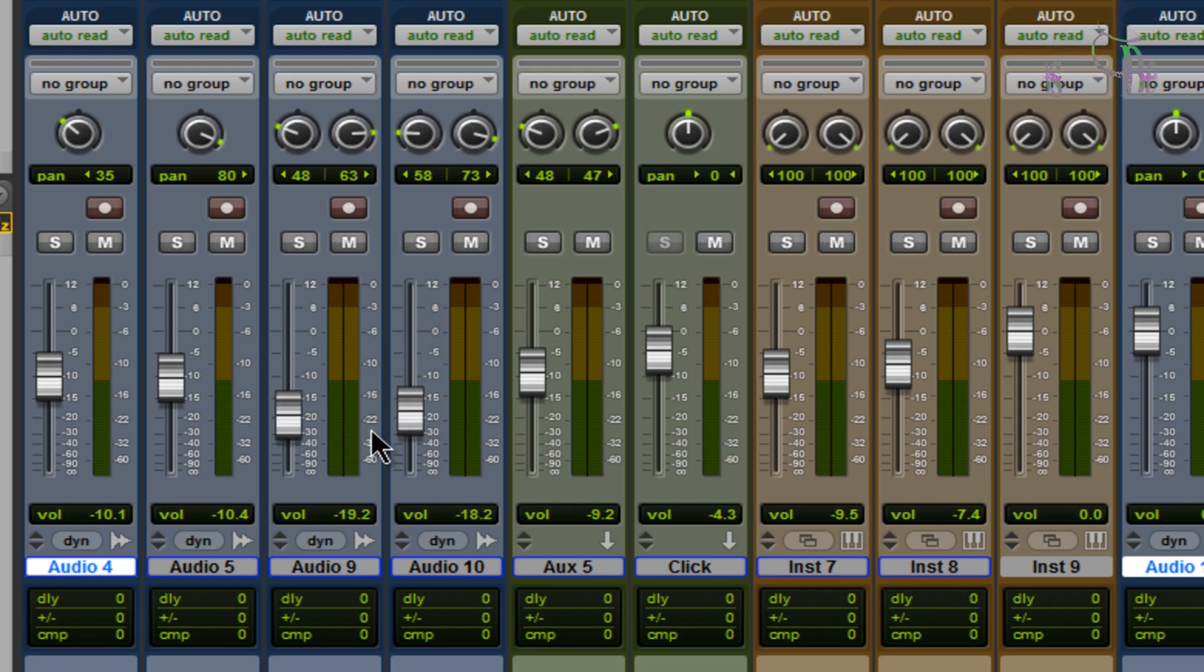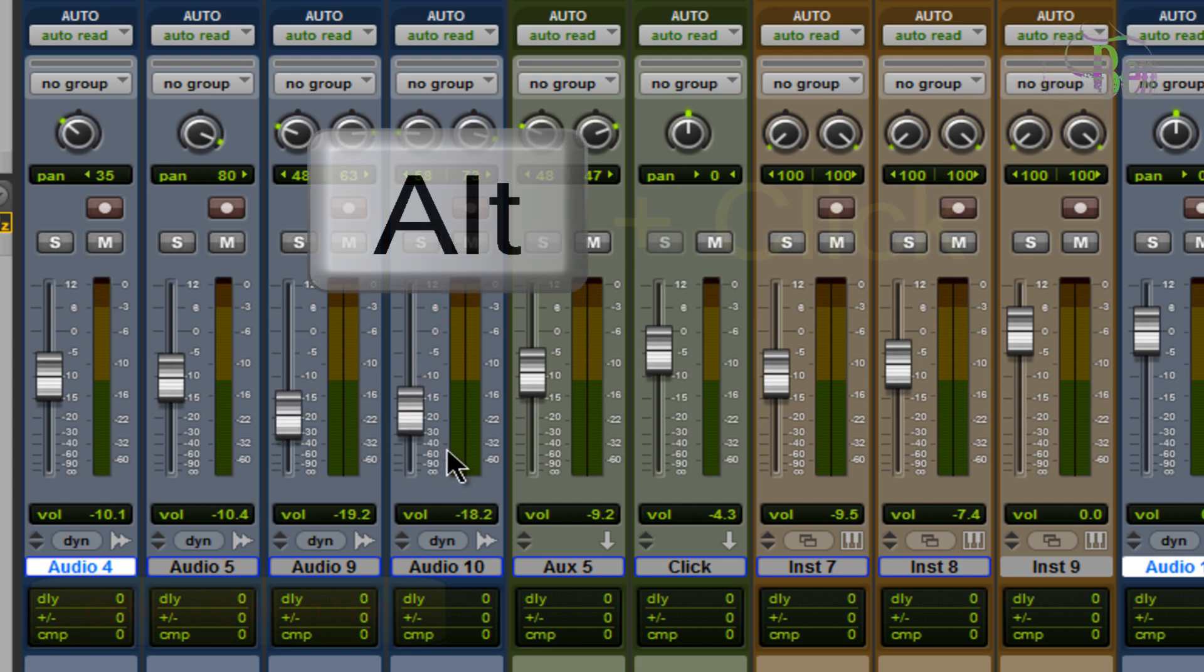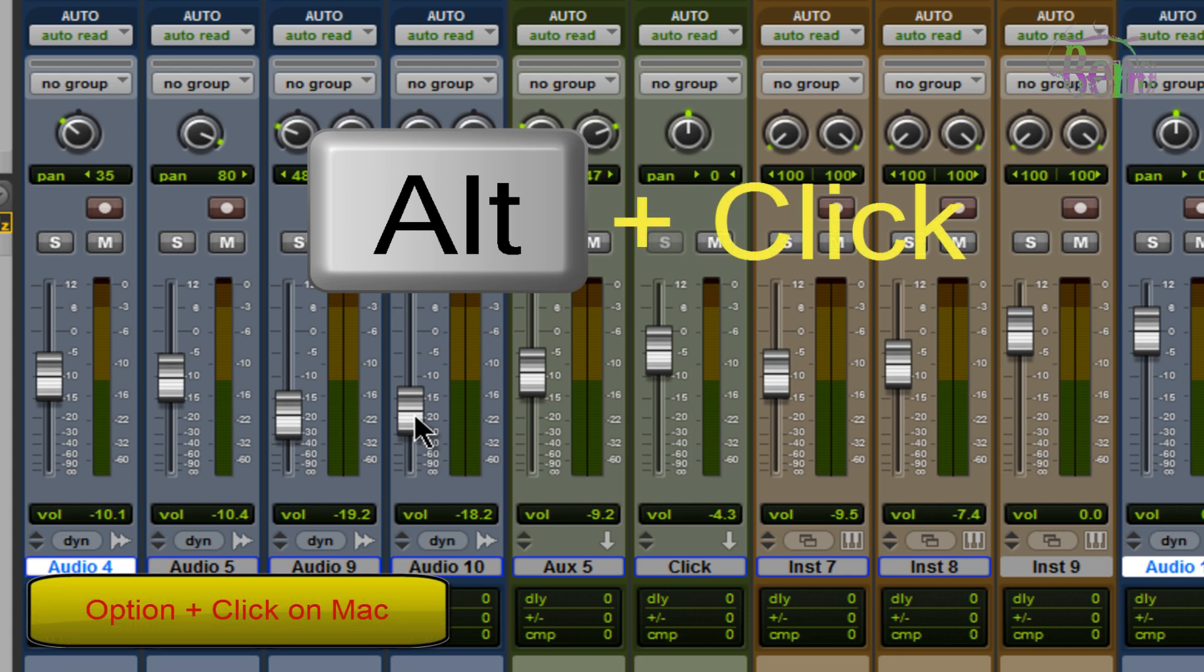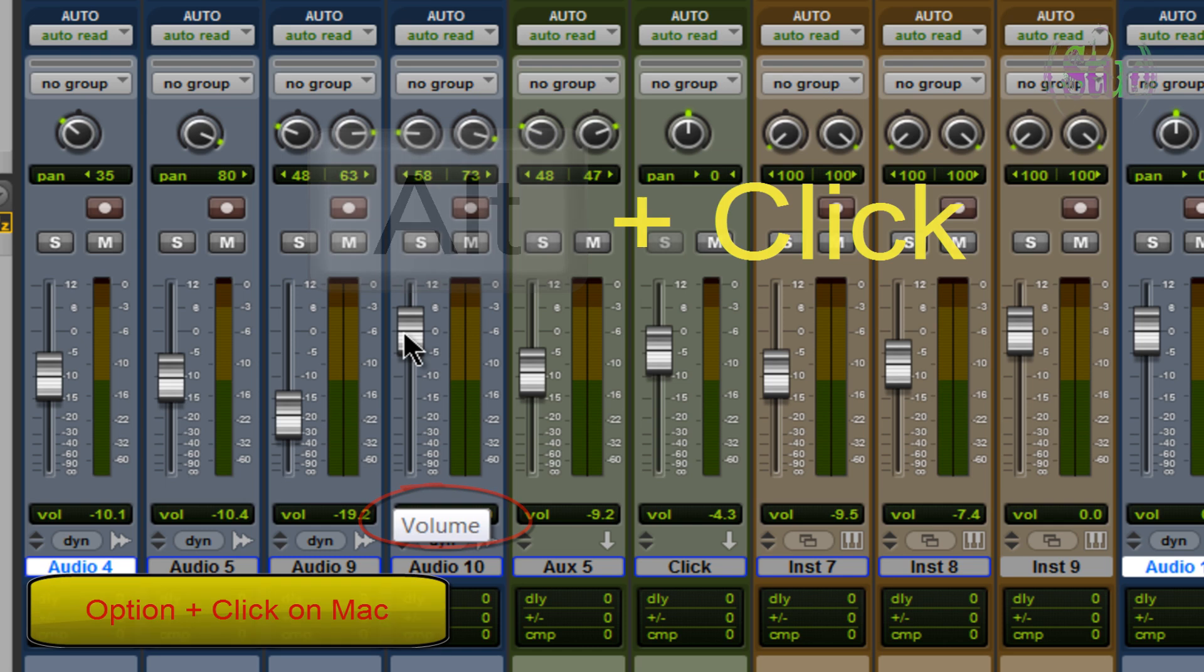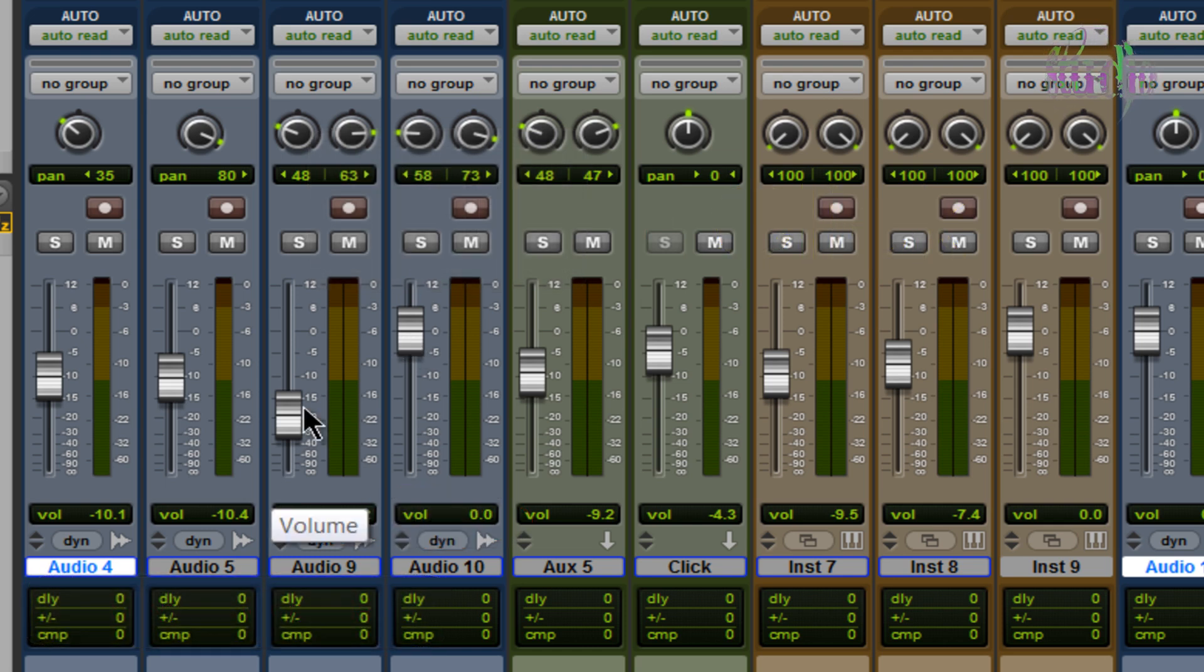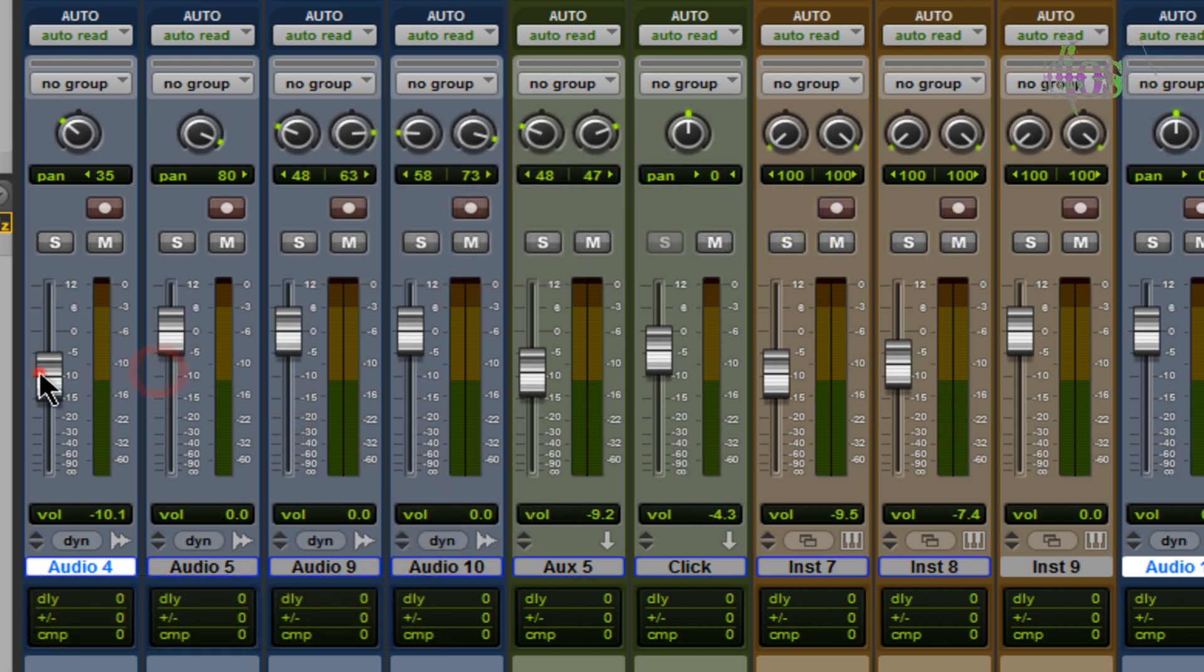Much easier way is on Windows, hold down your Alt key and click the fader. That drops it right into zero or to the default position when you've created the track. We can do that on all these very fast, very quick.